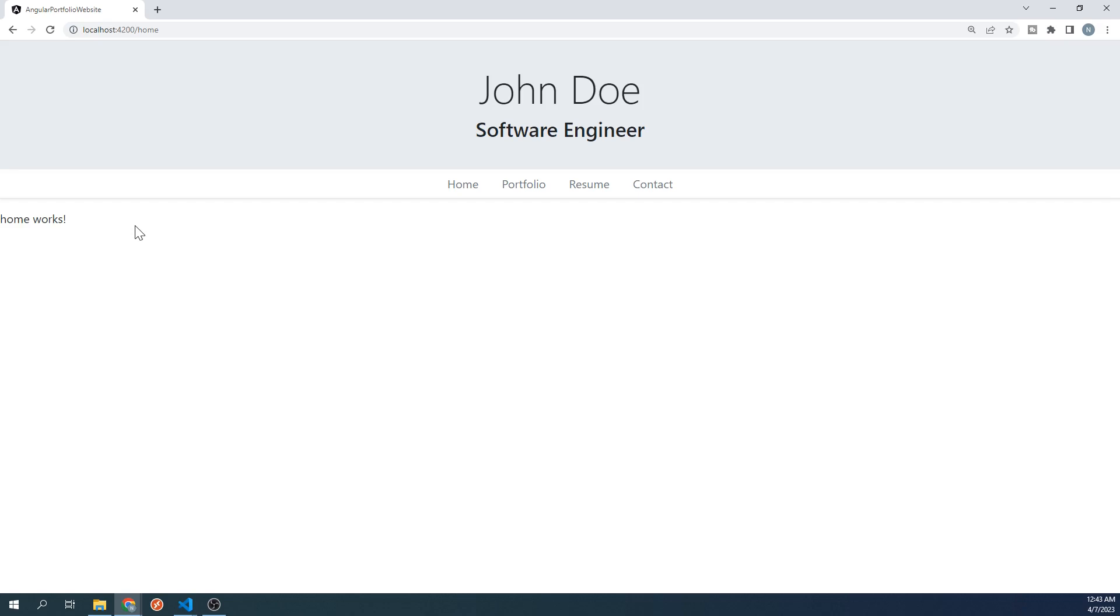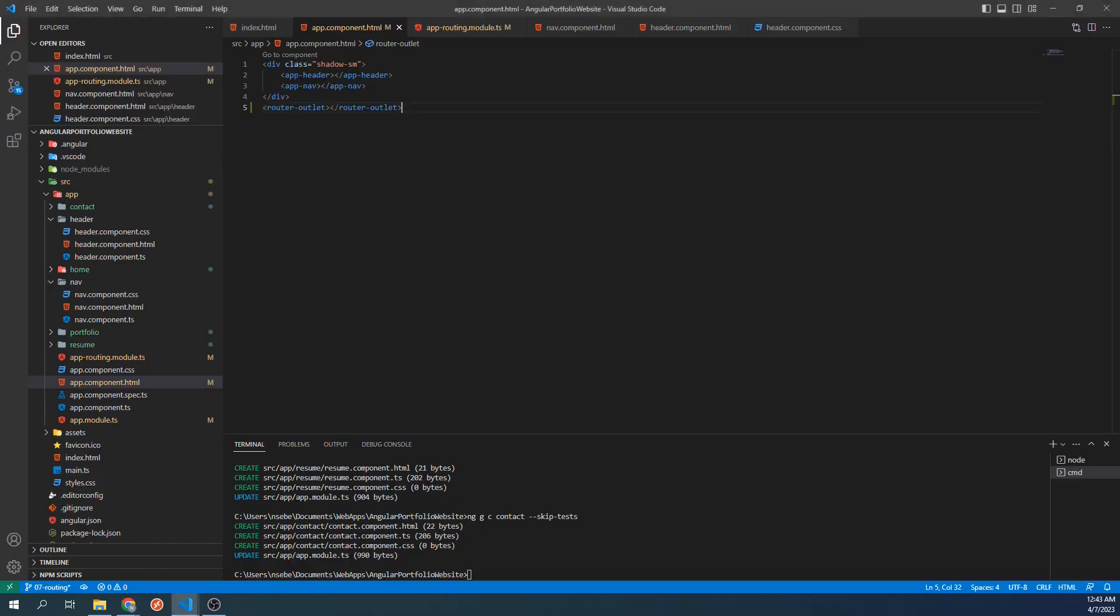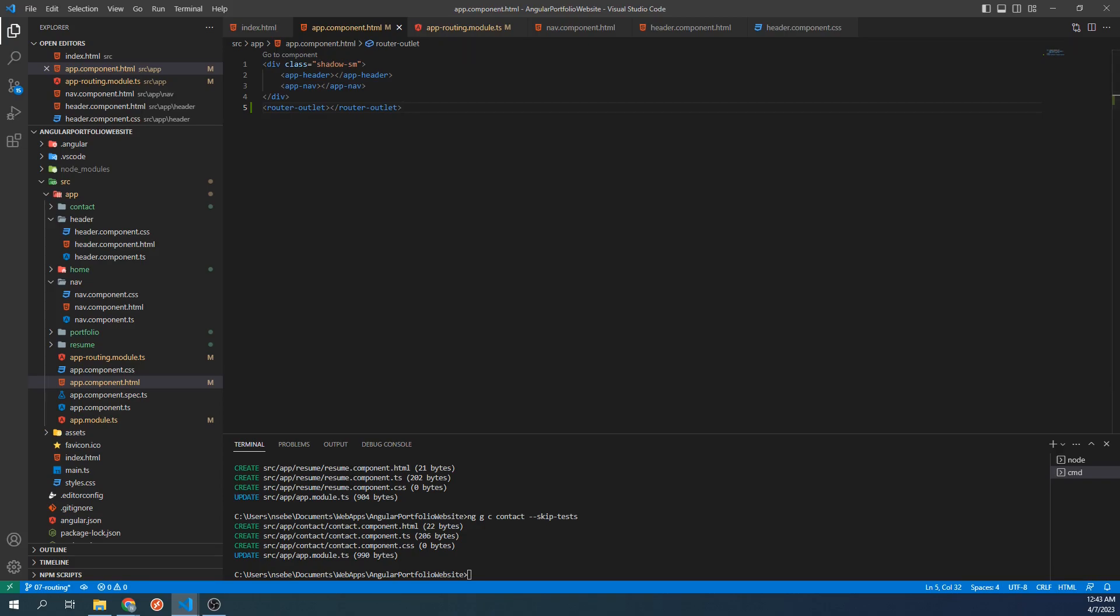The home component is displayed below our navbar because in our app-root-template, we added the router outlet below our header and navbar. This means that our site will display whatever component our path is pointed to below the header and navbar. Let's go back to our app-routing module and set up routing for the other three components we just created.